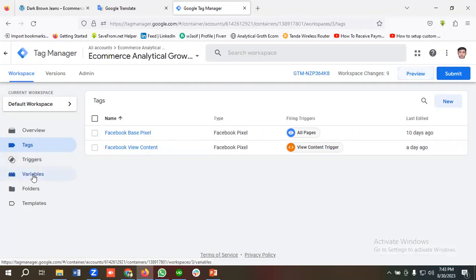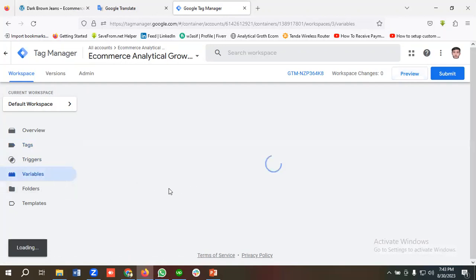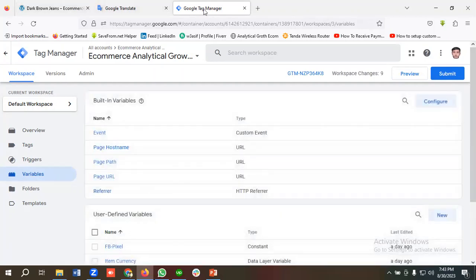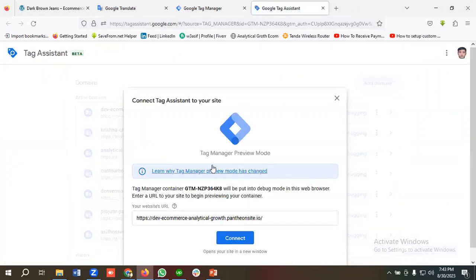We'll be creating those variables from the data layer schema — we'll be collecting those variables from our data layer. To get the data layer schema, we'll click on the Preview section, then provide the site URL and click Connect.